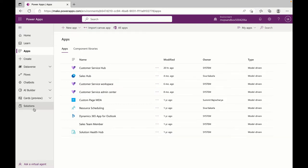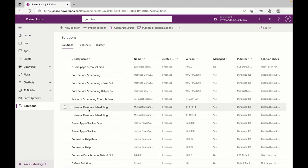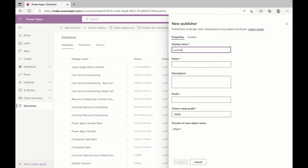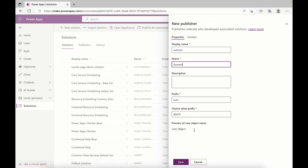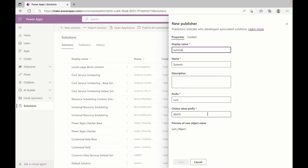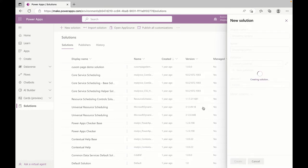First, we'll go to Solutions to create a package where all our shopping cart system will be in. I'll create a new solution and call it Shopping System. I will create a new publisher — you can use your company name or anything as a prefix. Now I'm selecting my prefix and creating this solution.